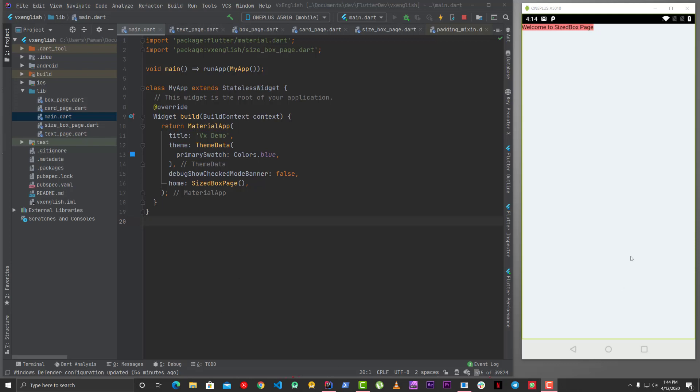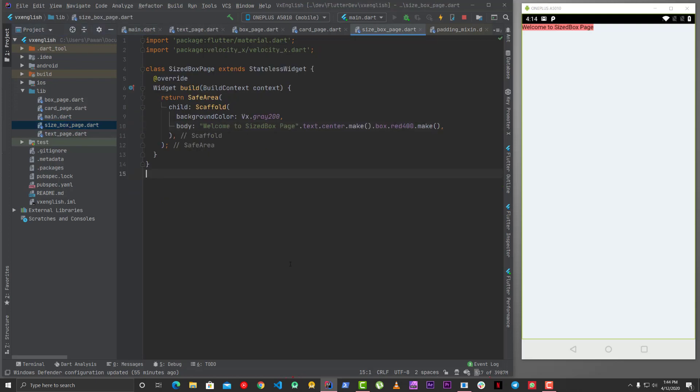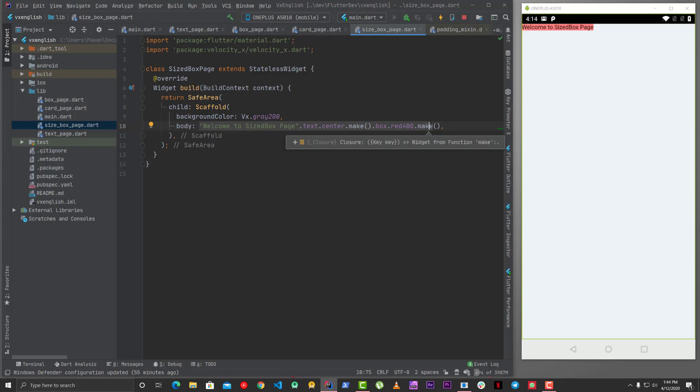Hi what's up guys, now we will move to size box page. As you can see in the size box page we have this text with a box. Now guys, sized box is basically if you will go to size box so there can be many kind of size box right, like you can sometimes want to set the width sometimes you want to set the height but those numbers are mostly like the numbers like width is 100 height is 200.